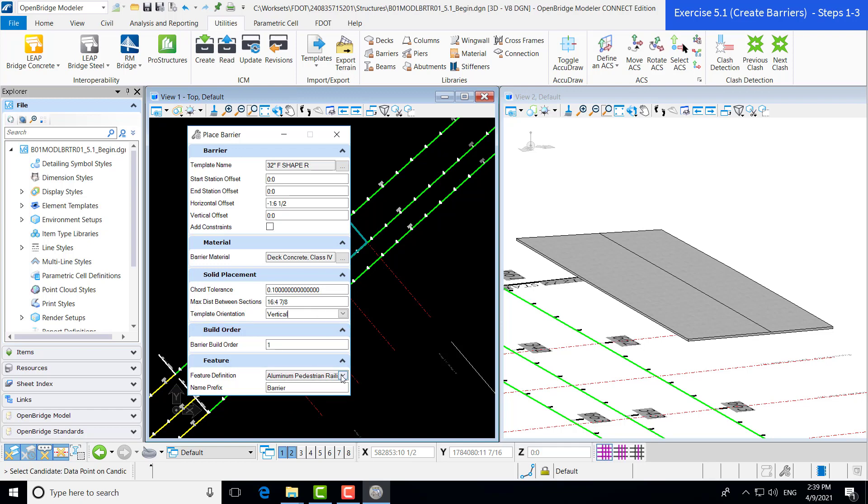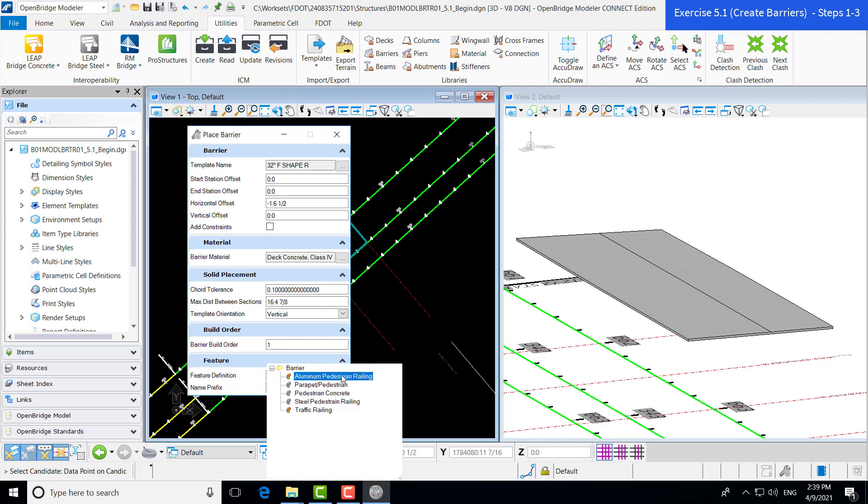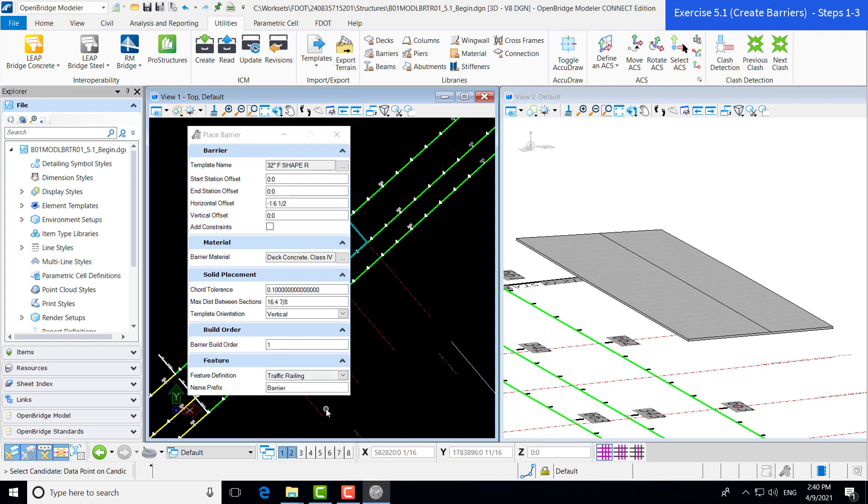Next, we're going to go to our feature definition. You can see here we do have several different available for barrier templates. In this particular case, we're going to use our concrete traffic railing. And that will set up our feature definition correctly. And again, we can add name prefixes if we would like for different barriers. If we have multiple bridges and barriers, we want to make sure we have a specific naming convention.